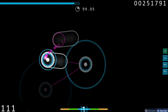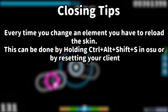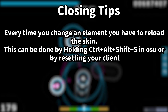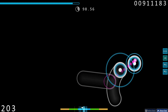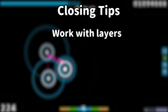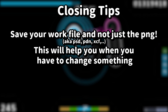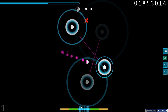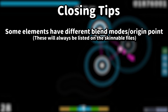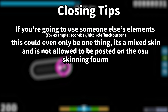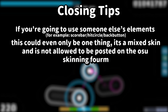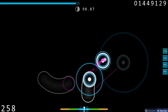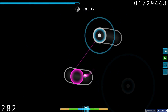Lastly, some closing tips — some you may know but some you may not. Every time you change an element you're going to have to reload the skin. This can be done by holding CTRL+ALT+SHIFT+S in osu, or by resetting your client. Things like the welcome message will require a full client reset, while things like hit circles and cursors do not. Learn to work with layers as they make your life way easier. Save your work file and not just the PNG — that means the PSD, PDN, or XCF — as this will help you if you have to go back and change something. Some elements have different blend modes and origin points, which will always be listed on the skinnable files list. If you're going to use someone else's element such as a health bar or cursor, that makes it a mixed skin, which is not allowed on the osu skinning forum. If you choose to release it somewhere, you could release it on Reddit, but you should give proper credits to whoever made the element.